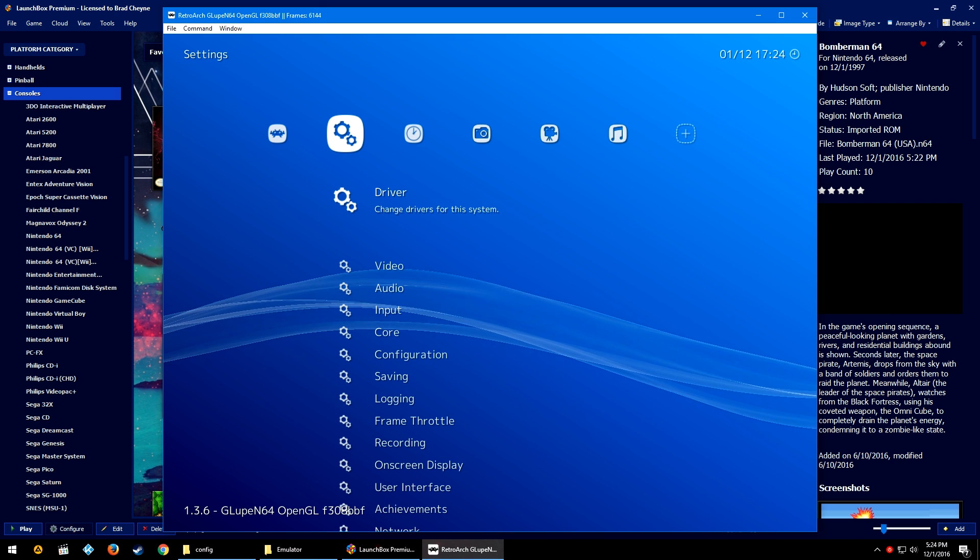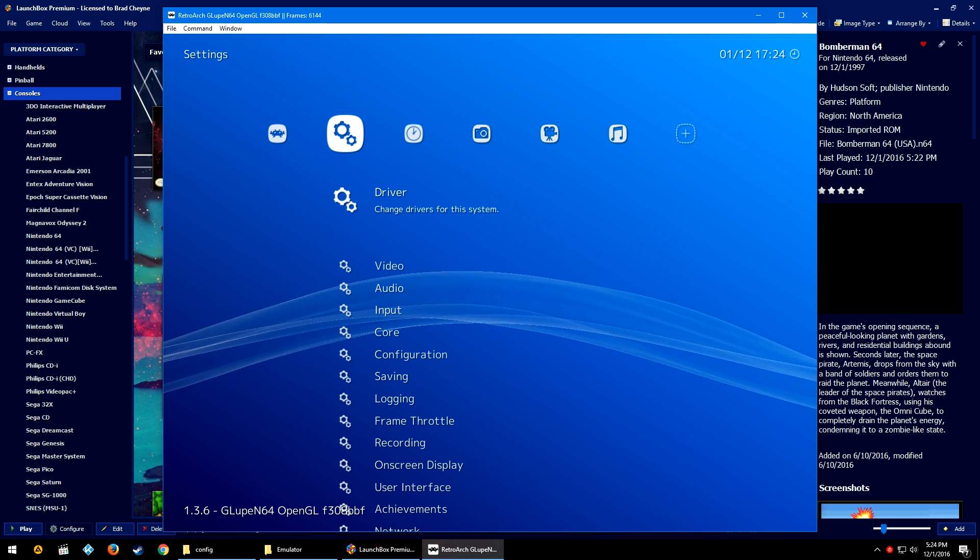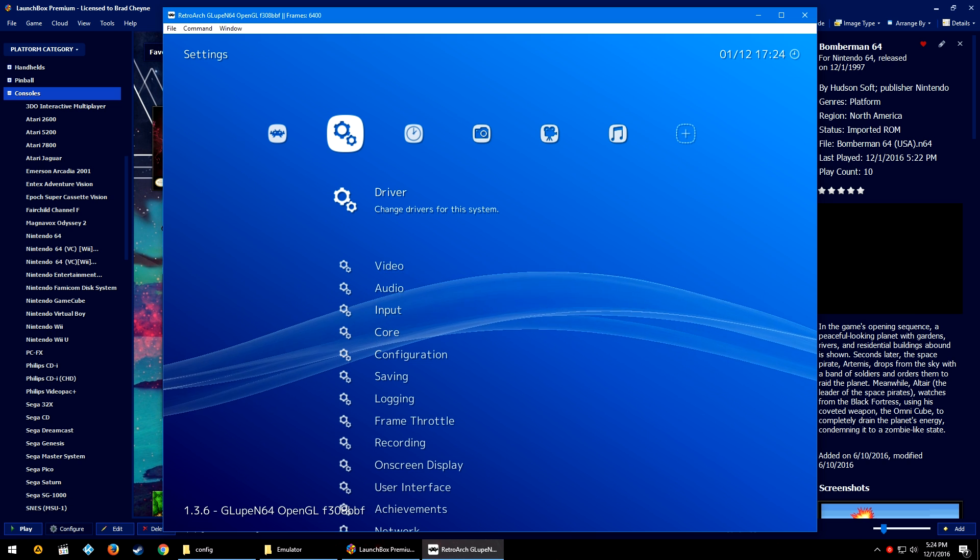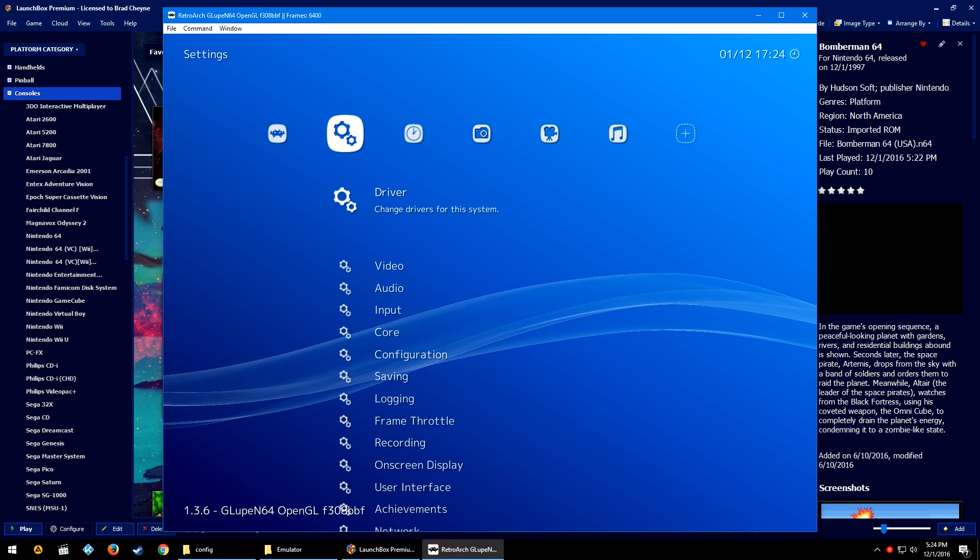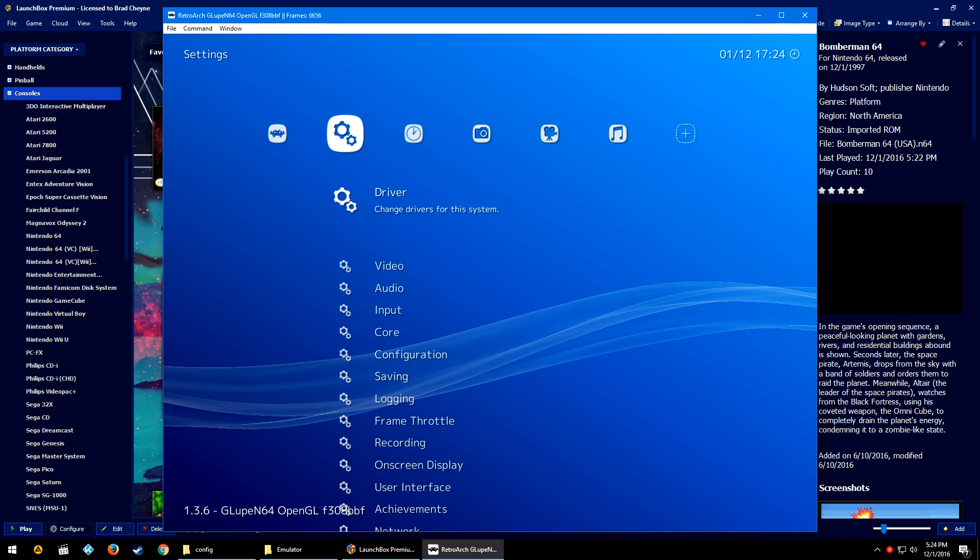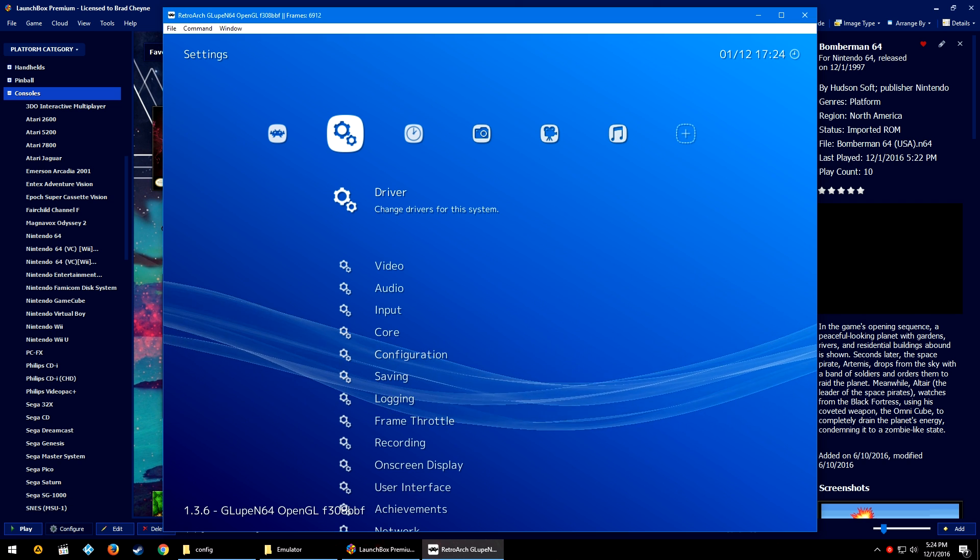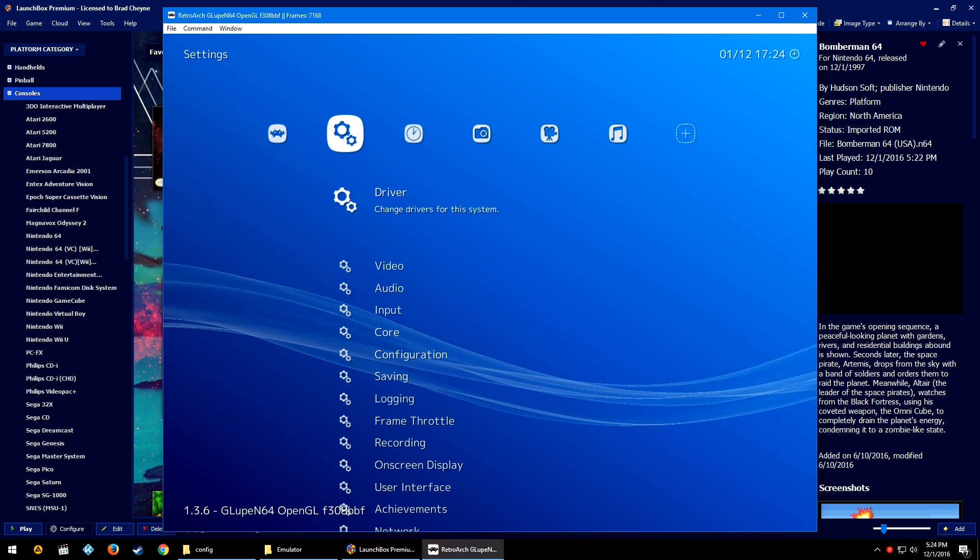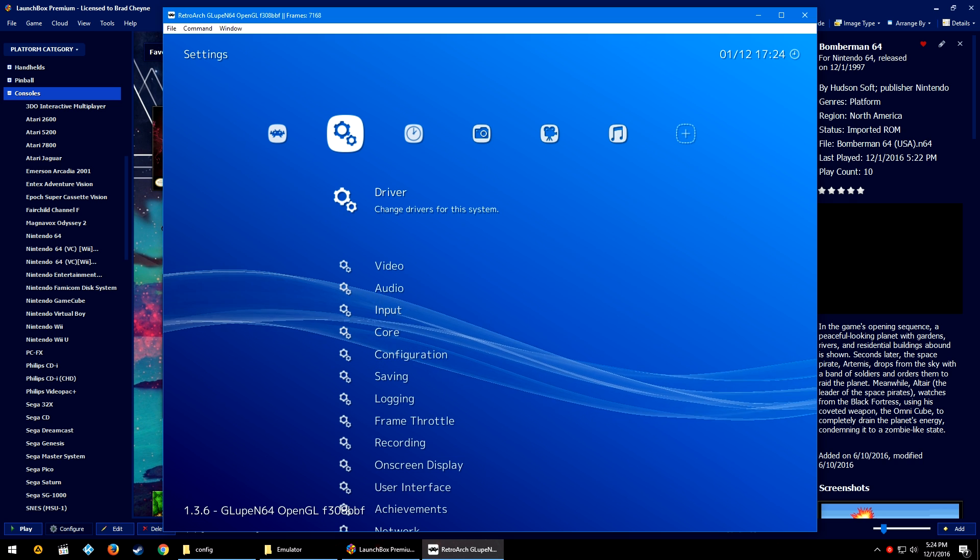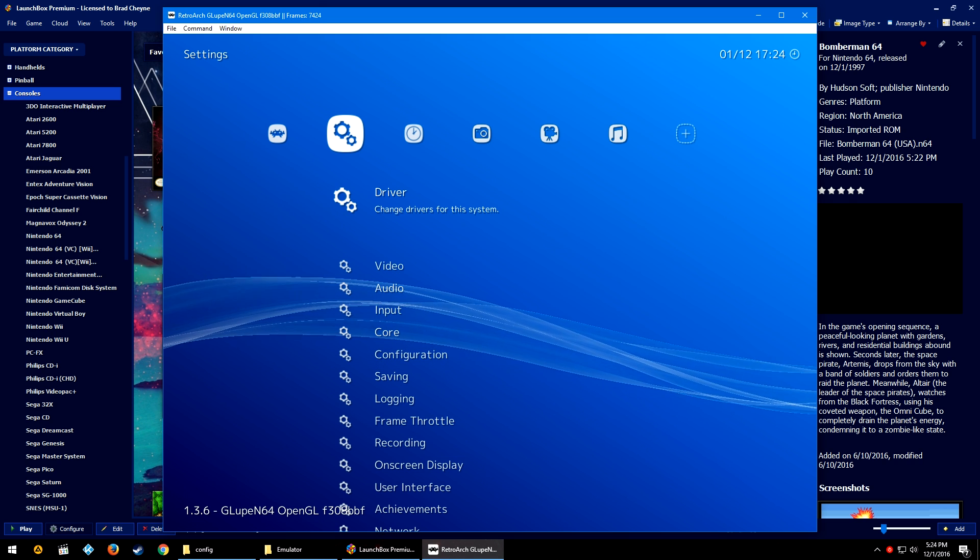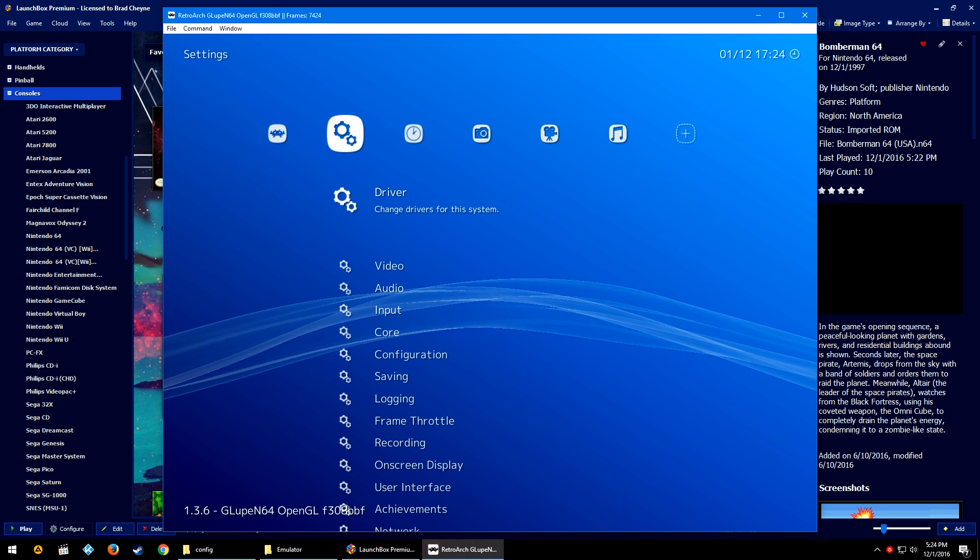So there you go. That is how you use custom configs inside of RetroArch and LaunchBox. Now of course, obviously, you don't need custom configs, but they do offer some really awesome customization options.